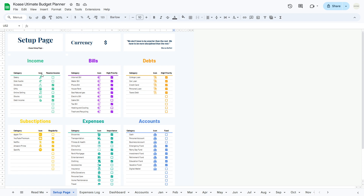First up, we have the income table. This table is where you'll document all sources of income, whether it's your salary, freelance earnings, or investment dividends. You'll notice three essential columns: category, icon, and passive income. In the category column, specify the source of income — this could include salary, freelance work, investment dividends, and so on.